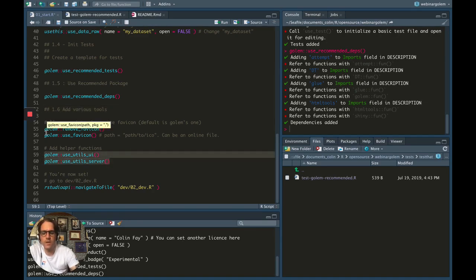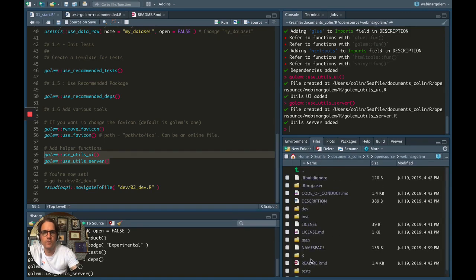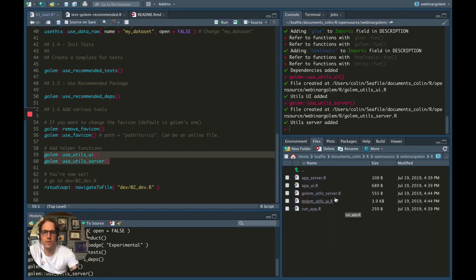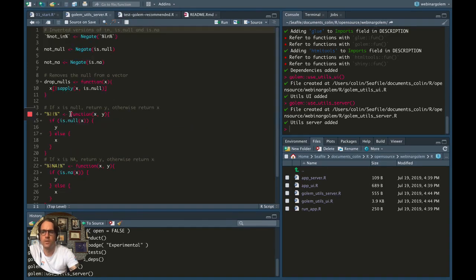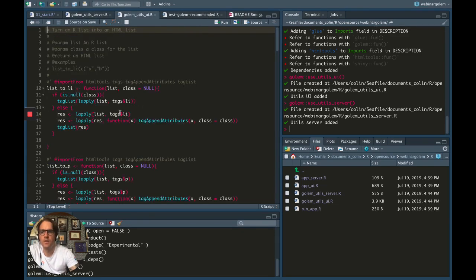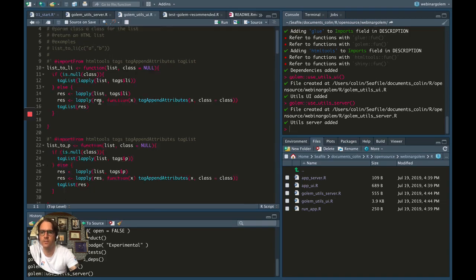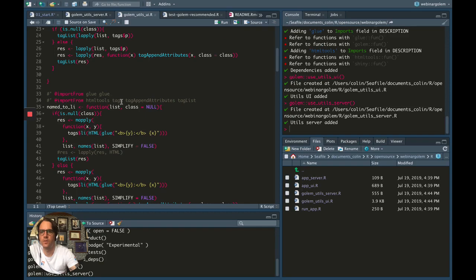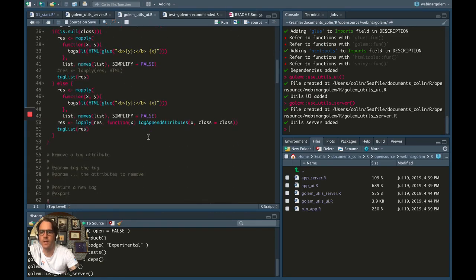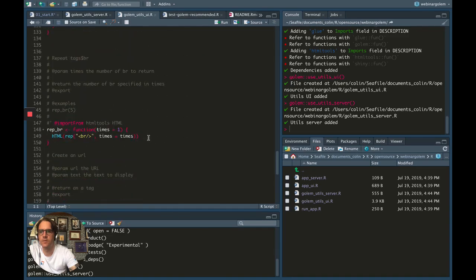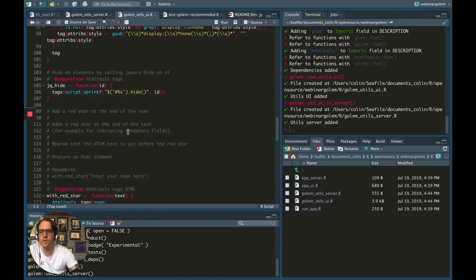These two functions create two files in the R folder: golem-utils-server, which contains a series of functions you can use inside your server function in your application, and utils-ui, which has a series of commonly used functions — for example, list2.li, which turns an R vector into an HTML list, and named2.li, which turns a named list into HTML lists. So you've got here a series of functions you can use inside your UI.